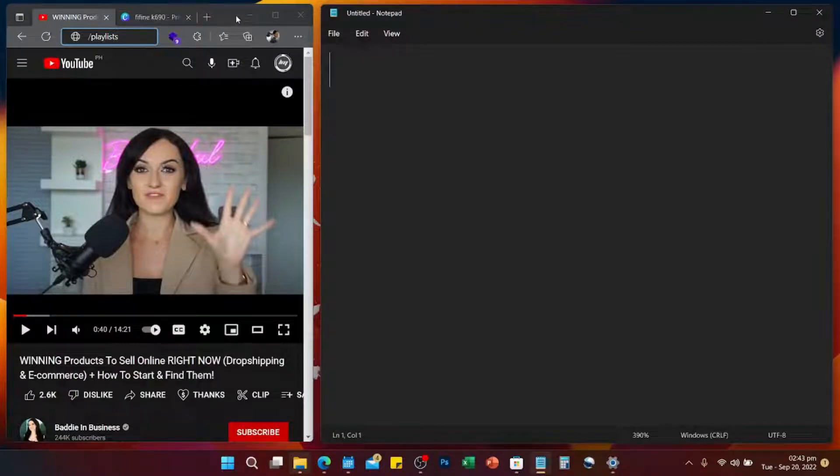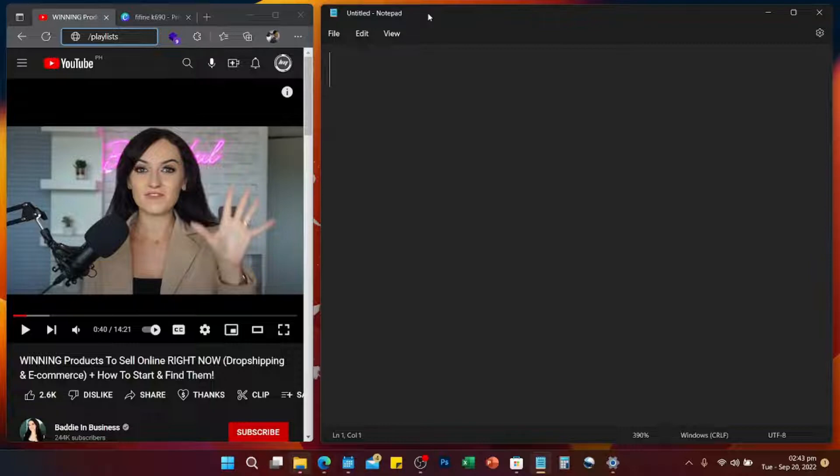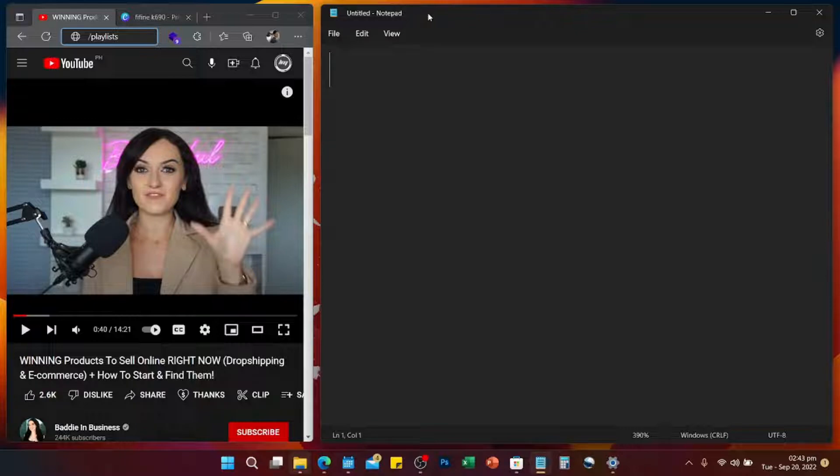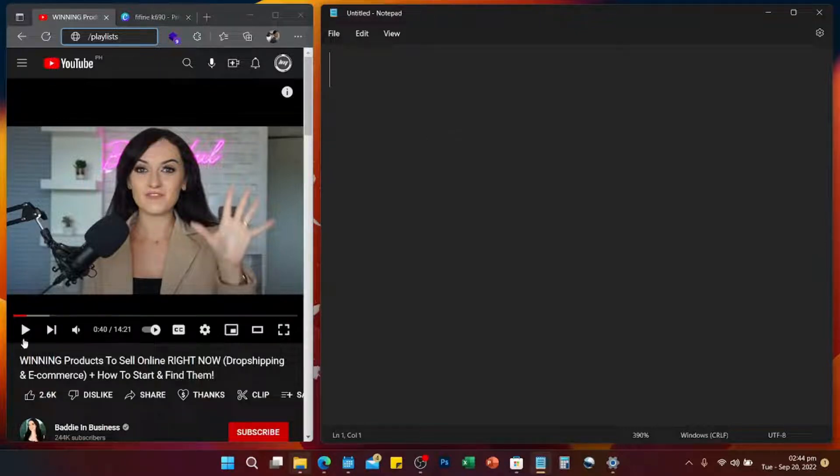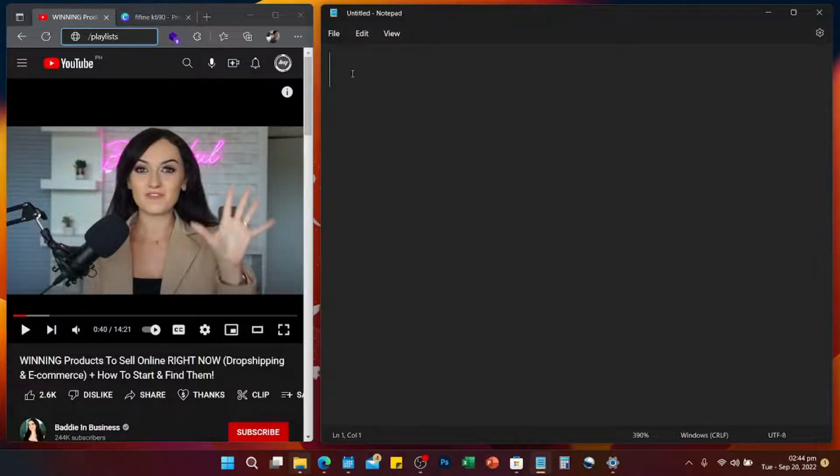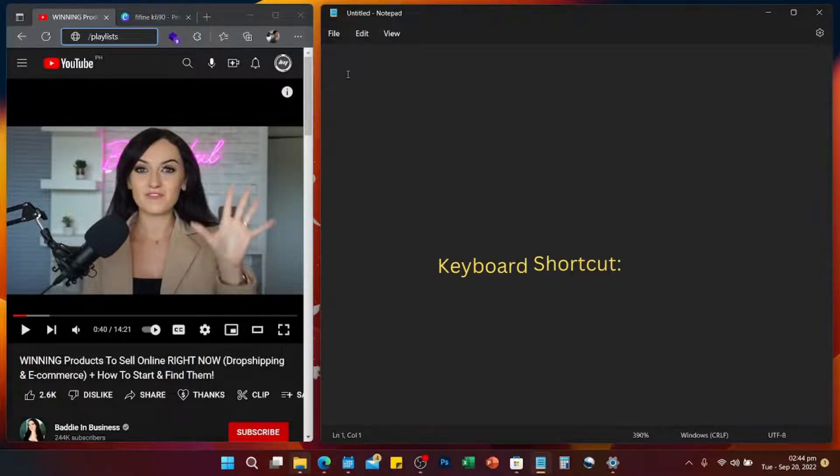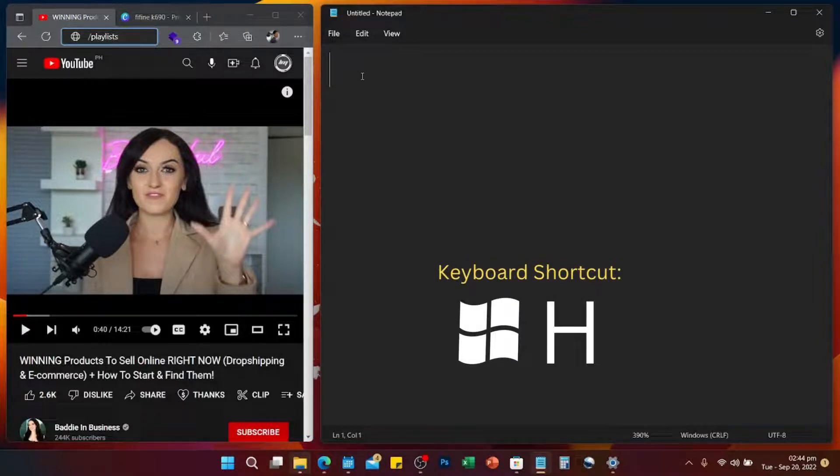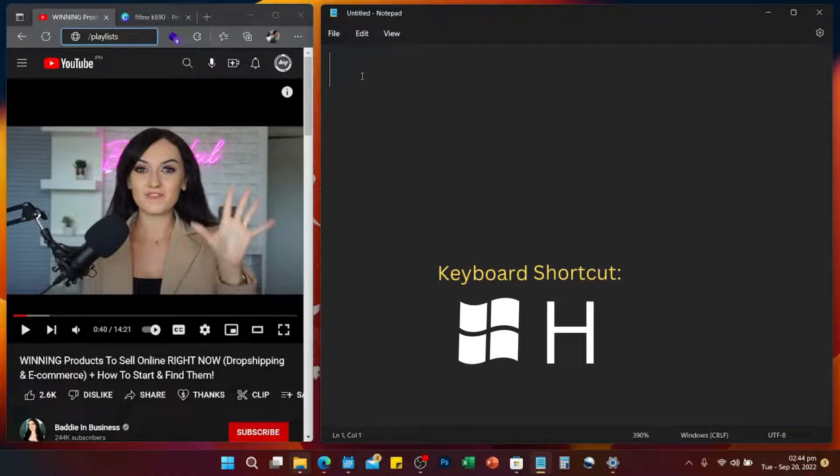Then open up a Notepad or Microsoft Office, whichever program you like. So typically the flow would be like this: you just need to click the play button on the video. Then once it's playing, now you need to click on your text editor, then you can press on your keyboard Windows H.